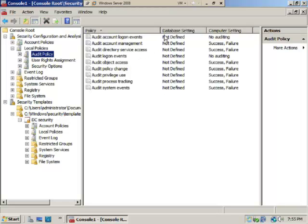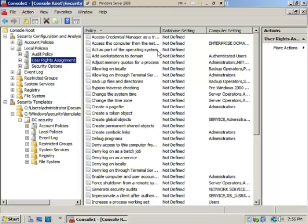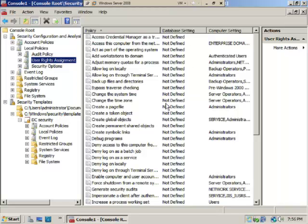In User Rights Assignment, the database setting is not defined, and you see the computer setting for comparison. Normally, the database would have settings defined—whether secure domain controller, high secure domain controller, or member server—whatever the role is. You can create your own database, and these settings would apply to any computer you're analyzing.